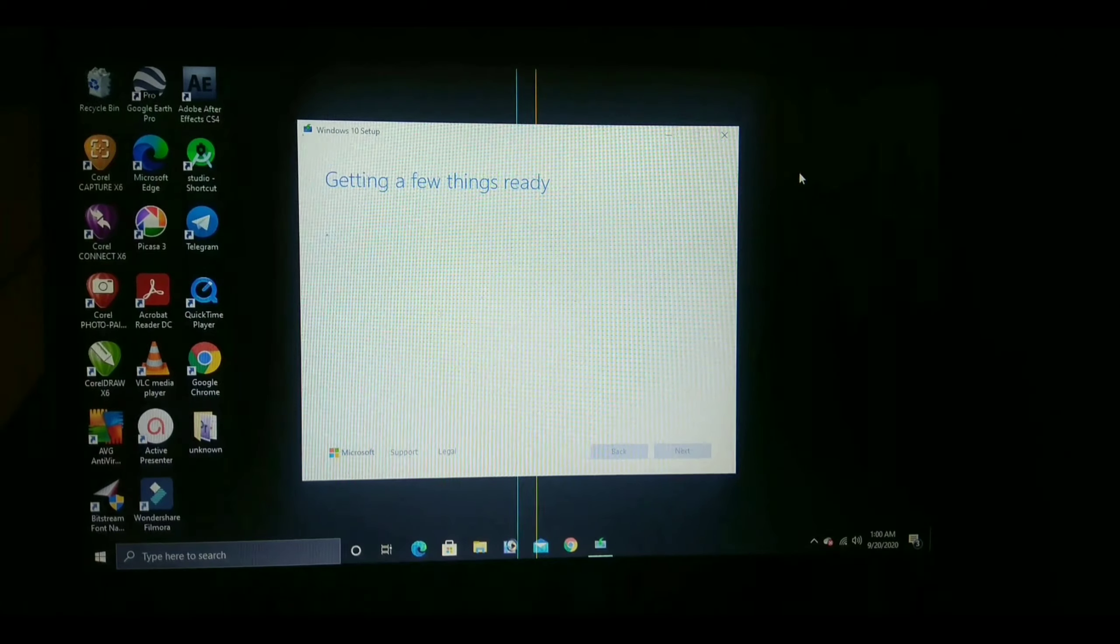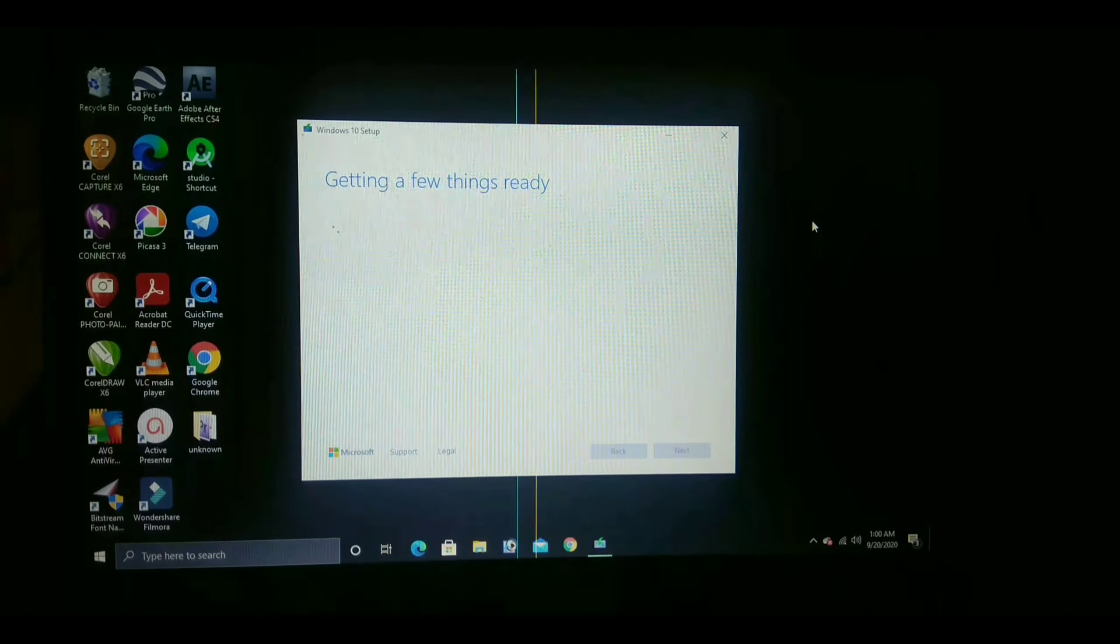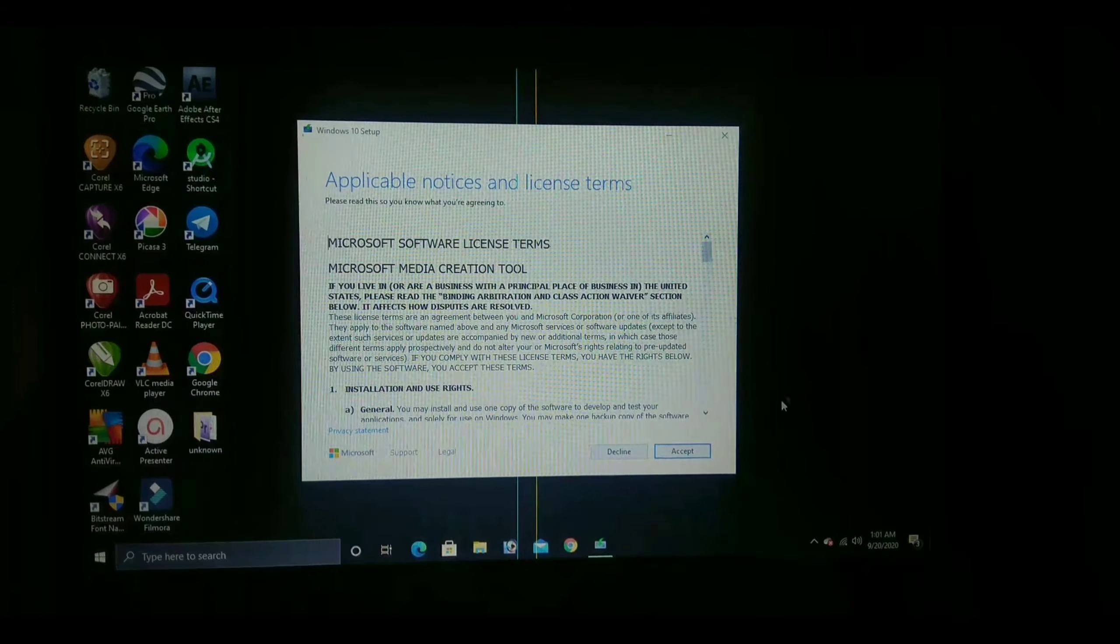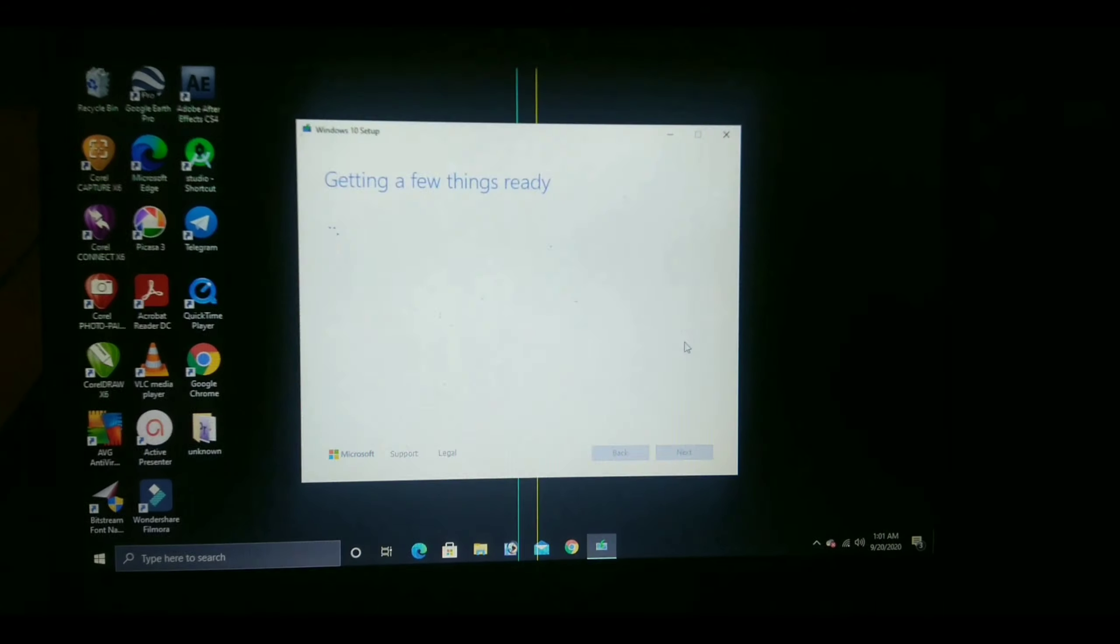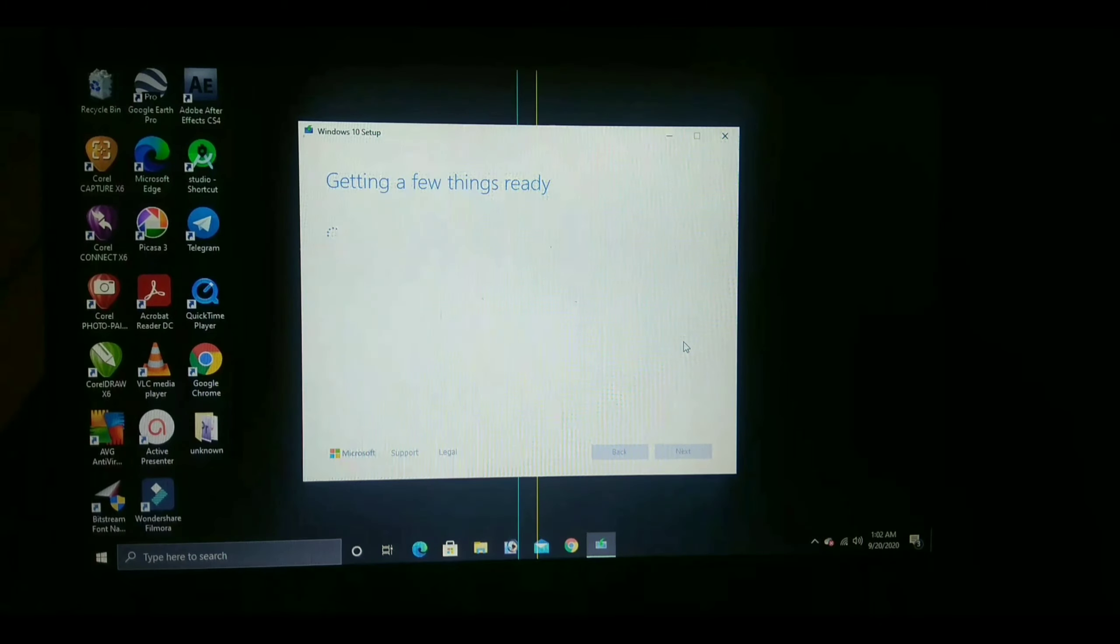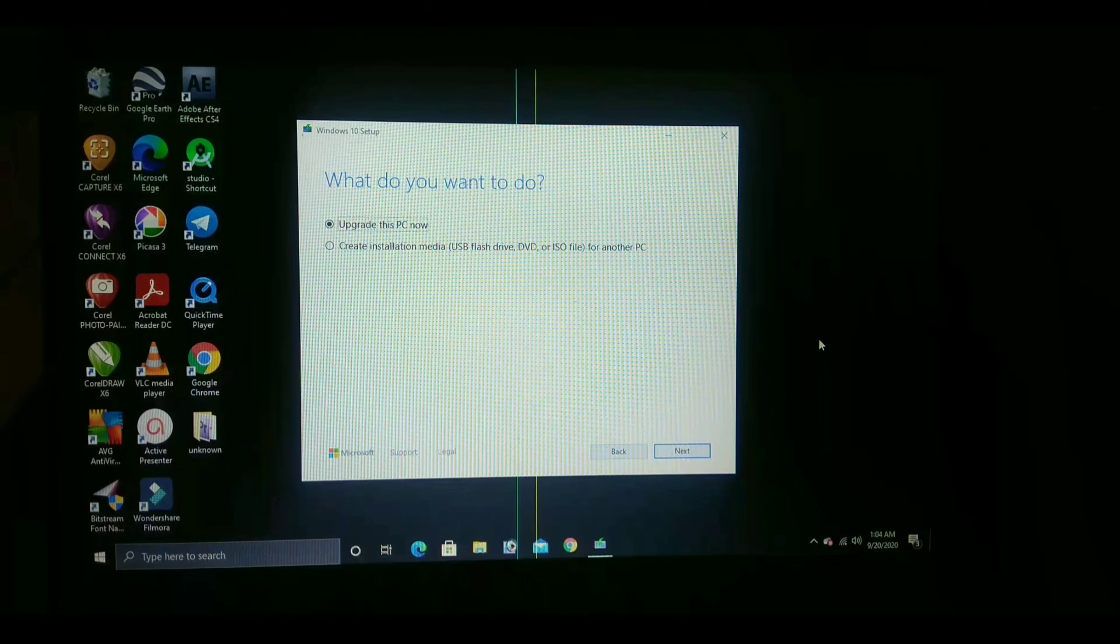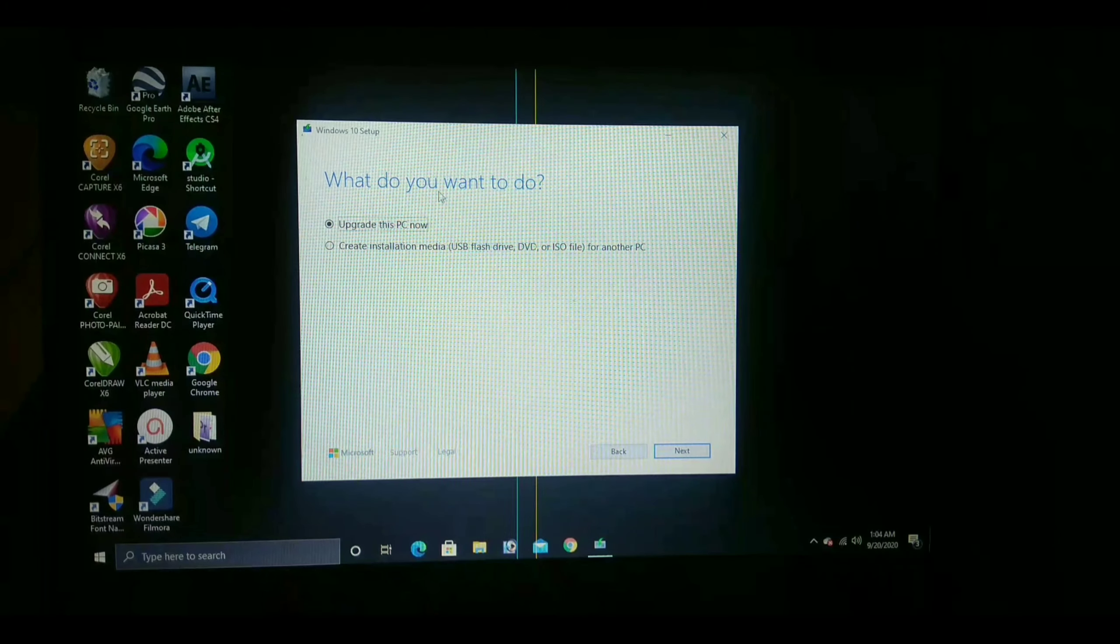It will take around 5 to 6 minutes, just wait for it. Now click on agree to the terms and conditions.